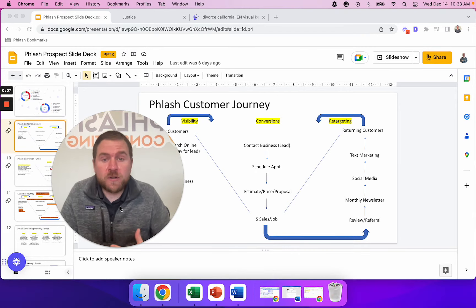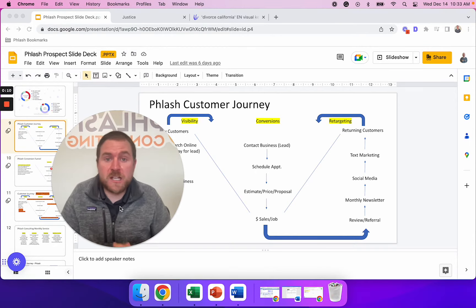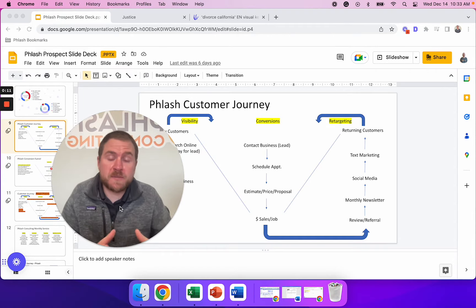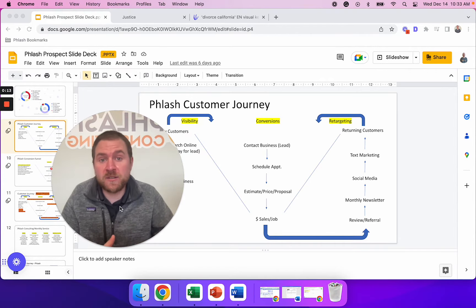My name is Phil Risher. I'm the owner of Flash Consulting. We work with law firms and local service businesses to help them increase their sales and keep their schedules full.